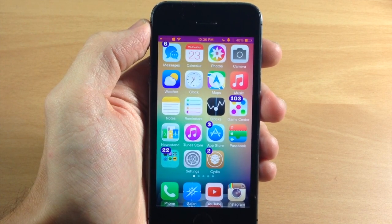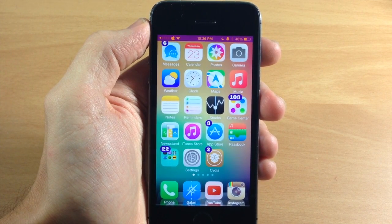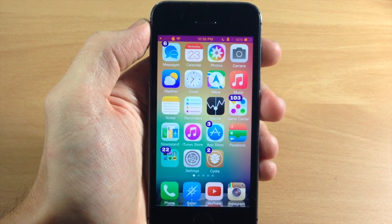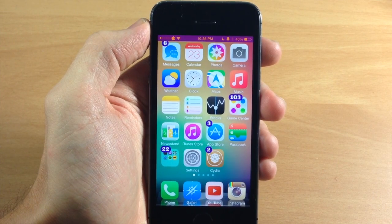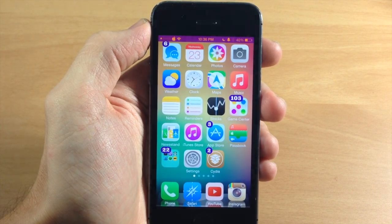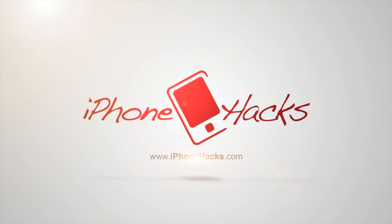Let me know what you guys think about this tweak in the comments below, and if you enjoyed this video please hit that like button. If you want to see more of my videos, don't forget to subscribe to our YouTube channel. All right guys, until next time, this is iTweaks with iPhoneHacks.com.